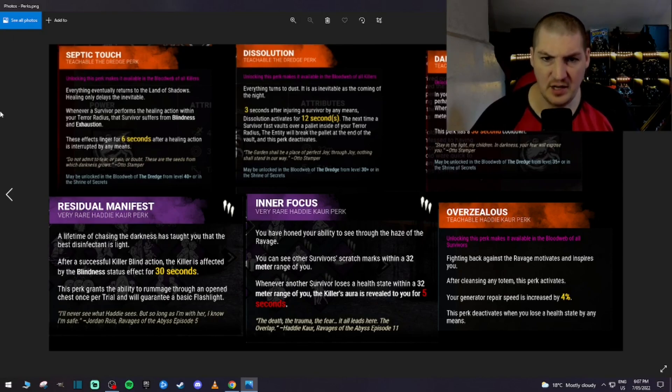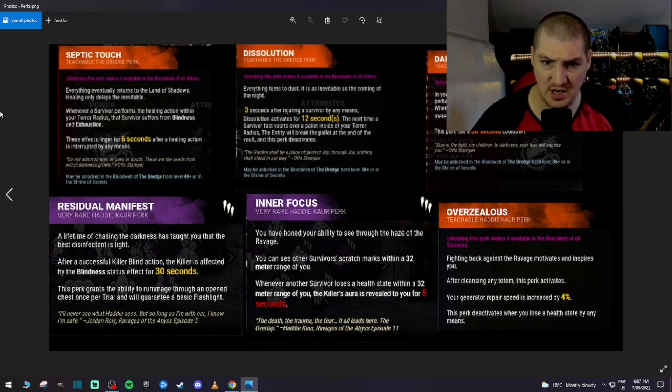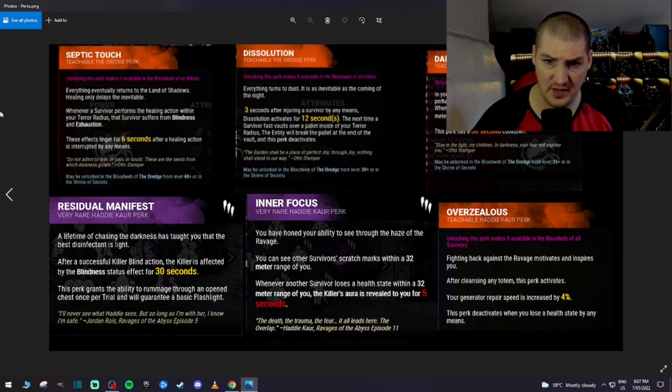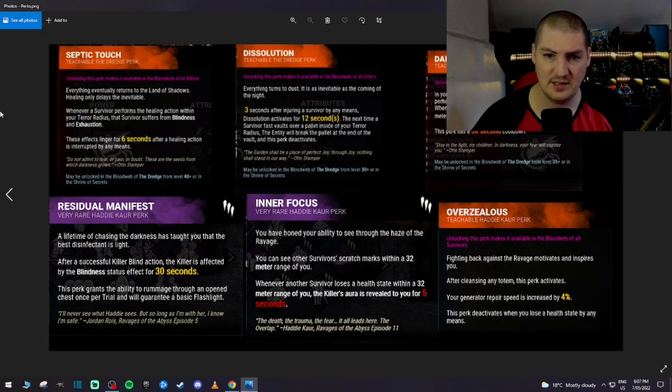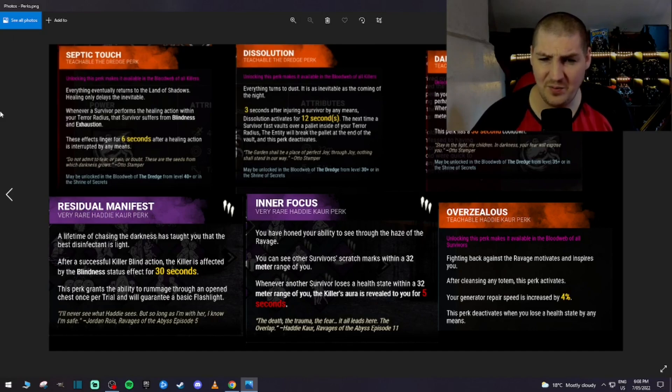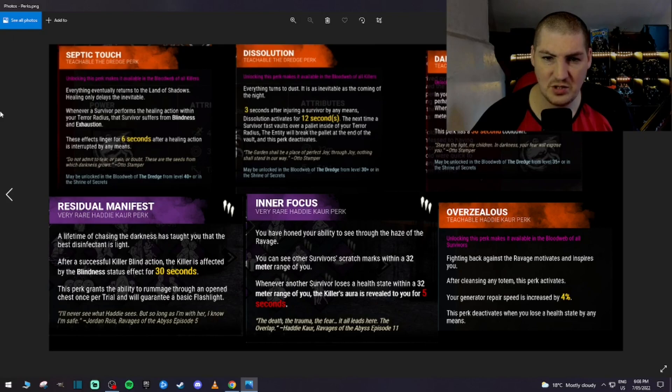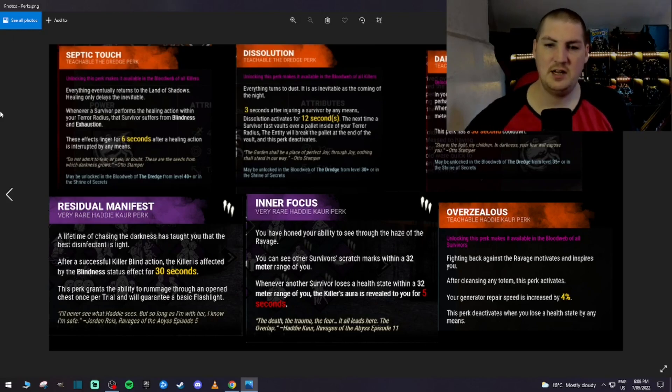Dissolution. 3 seconds after injuring a survivor by any means, dissolution activates for 12 seconds. The next time a survivor fast vaults over a pallet inside of your terror radius, the entity will break the pallet at the end of the vault and this perk deactivates. Wow. Okay. That's kind of cool. Is that for one pallet? 3 seconds after injuring a survivor by any means, dissolution activates. Okay, yeah. It just keeps going, right?